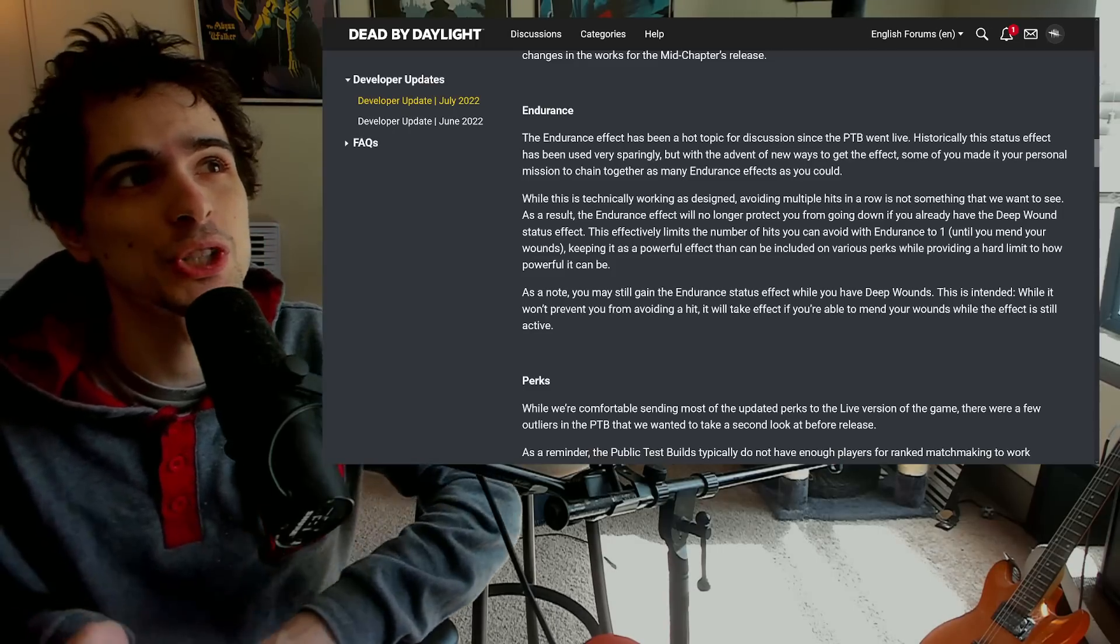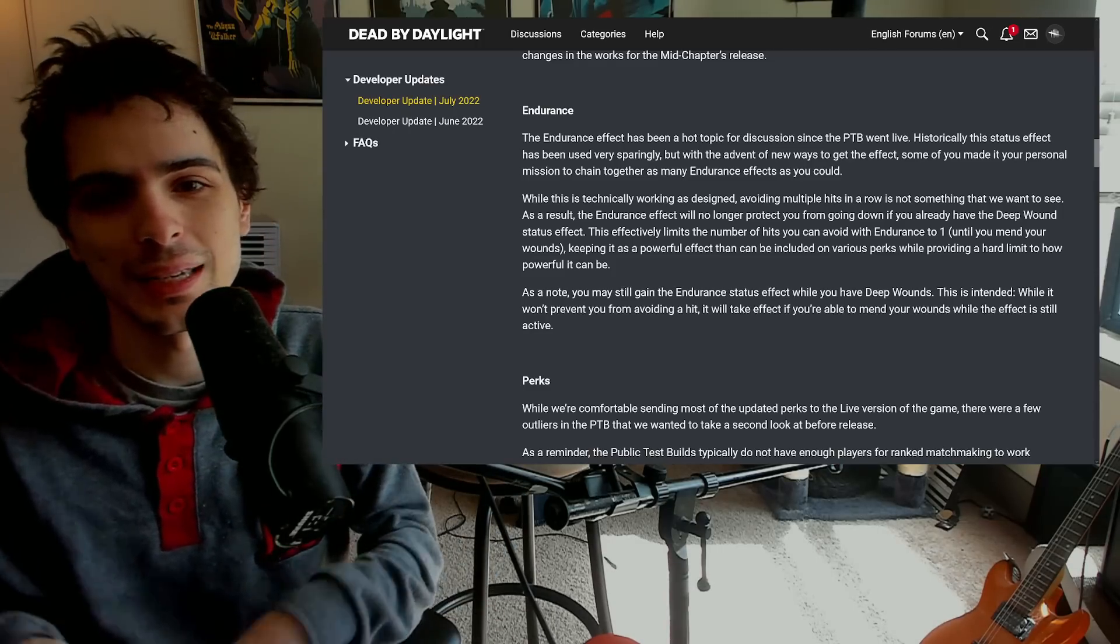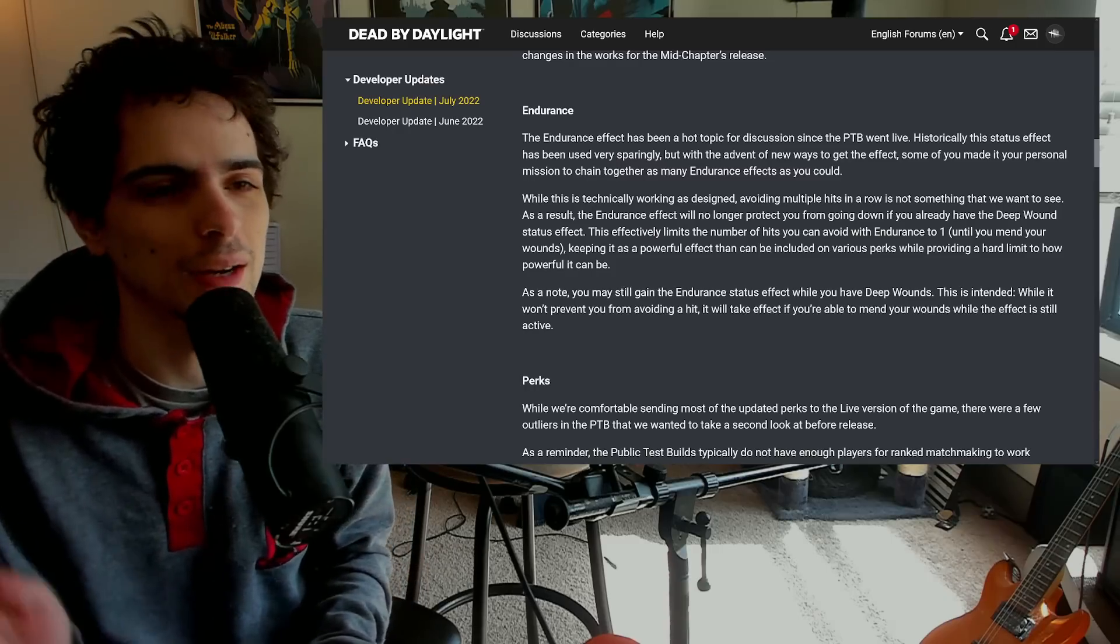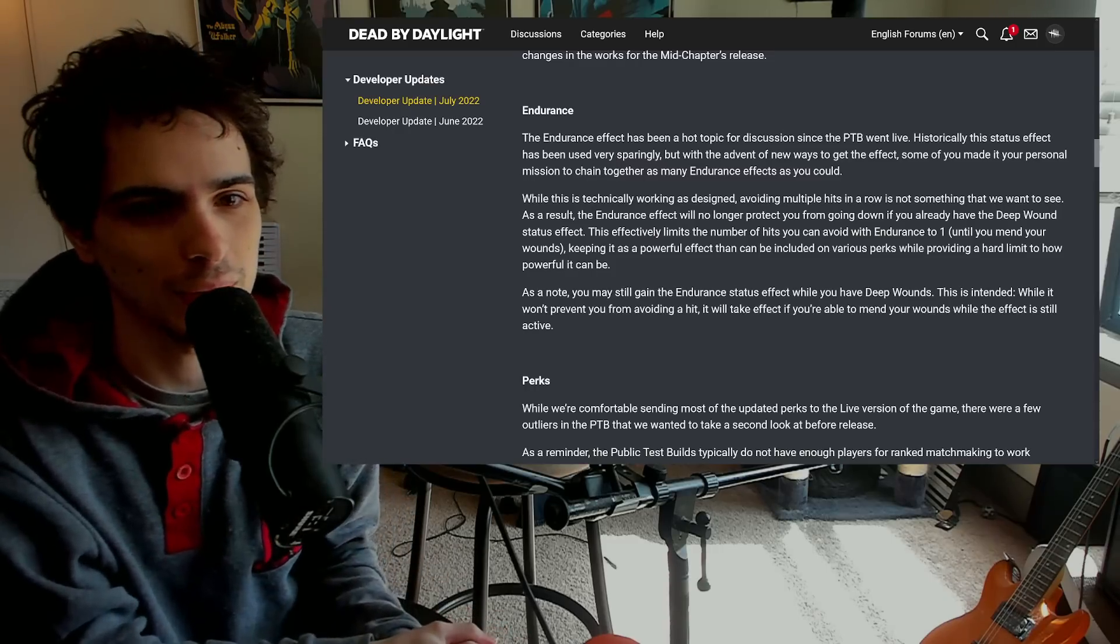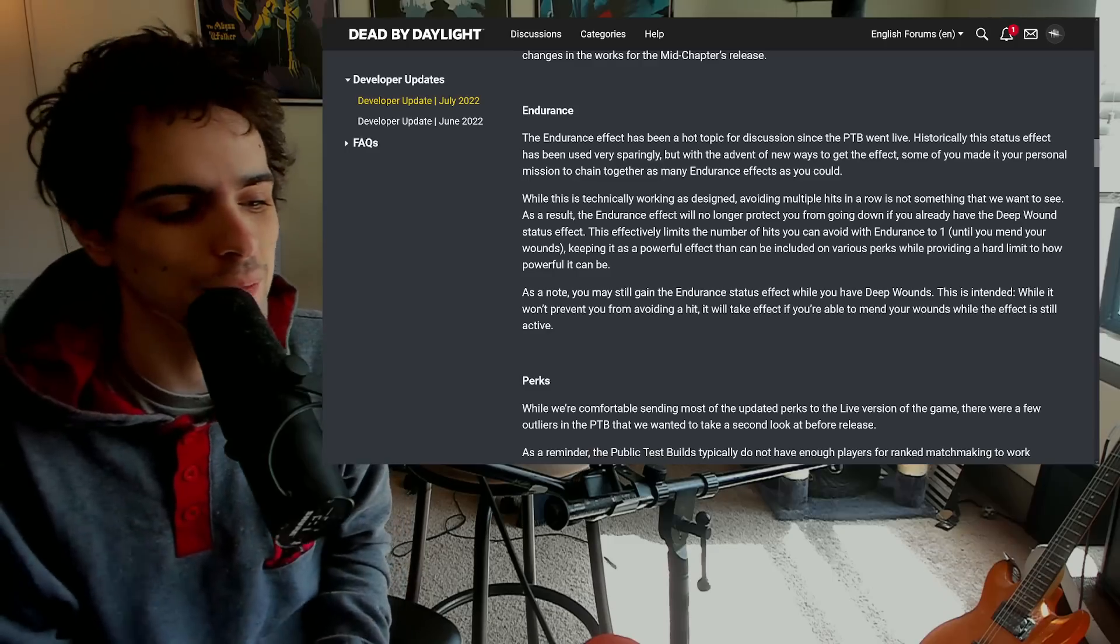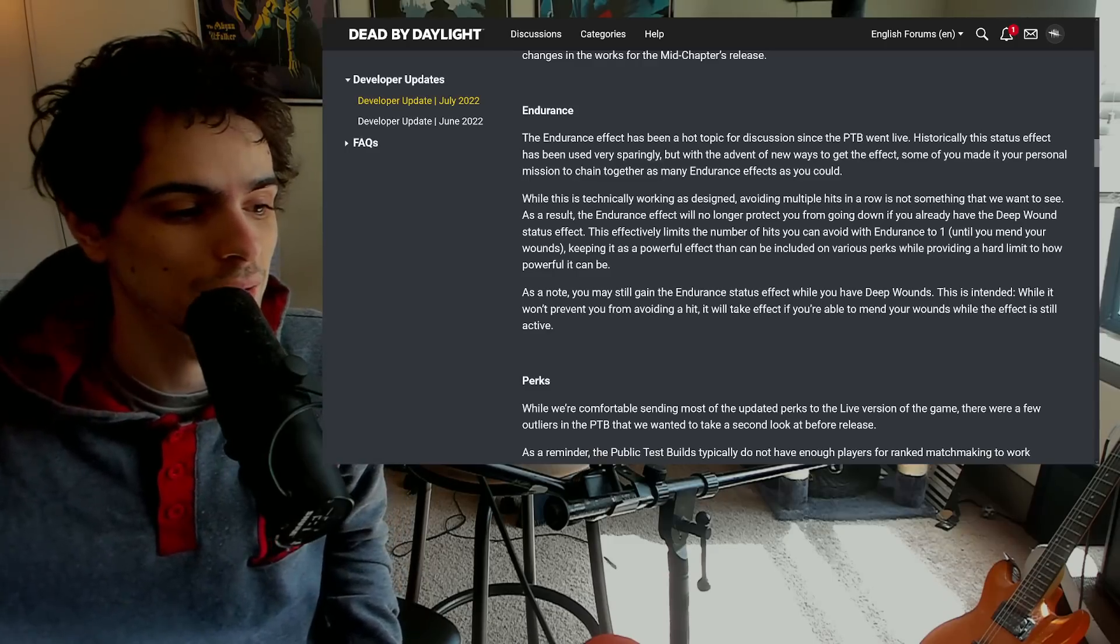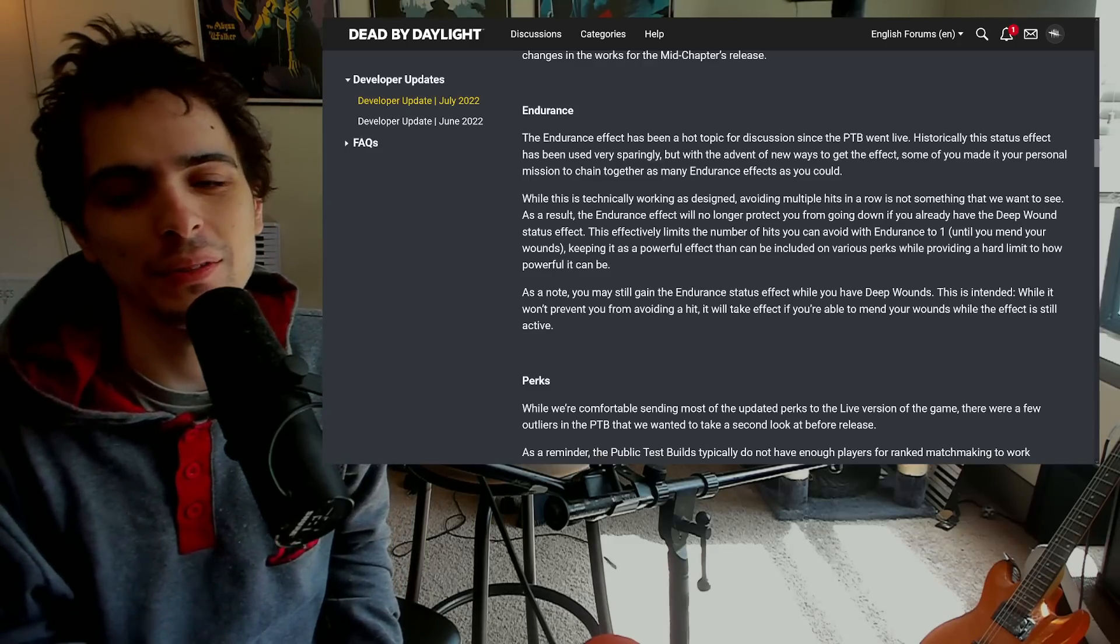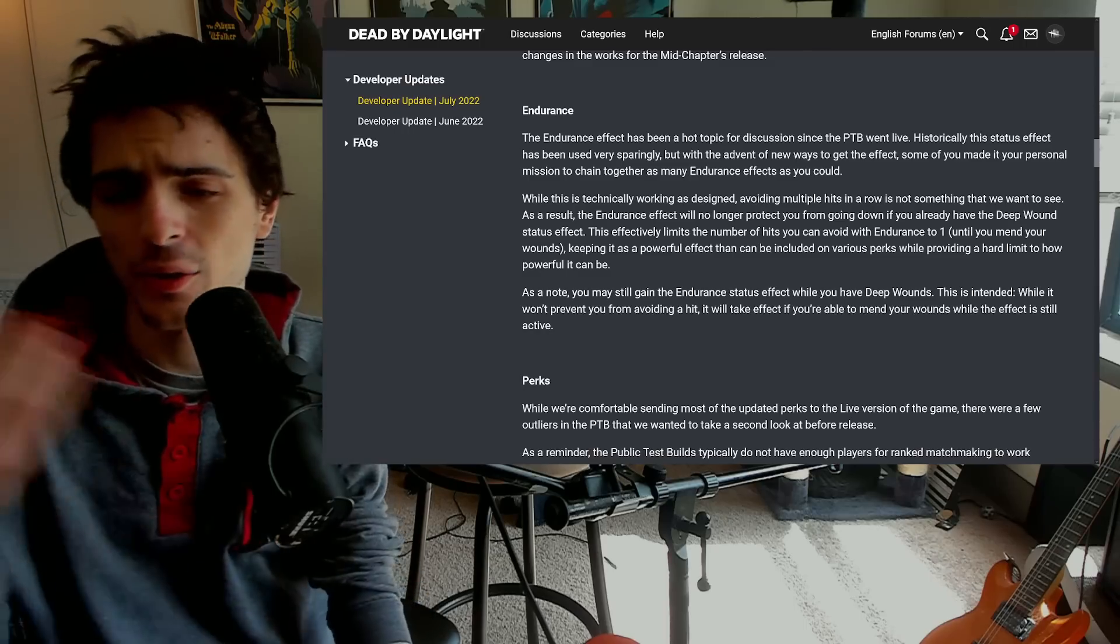So you still can't have endurance with those things as well. Now I'm curious if that means that Mettle of Man won't work as well, because Mettle of Man does not put you into endurance. You can't be in Borrowed Time or it doesn't put you in Borrowed Time. So I'm curious if you're already mending from something and you have Mettle of Man active, are you not going to ignore a hit now? I'm not sure how that's going to work but we'll see.